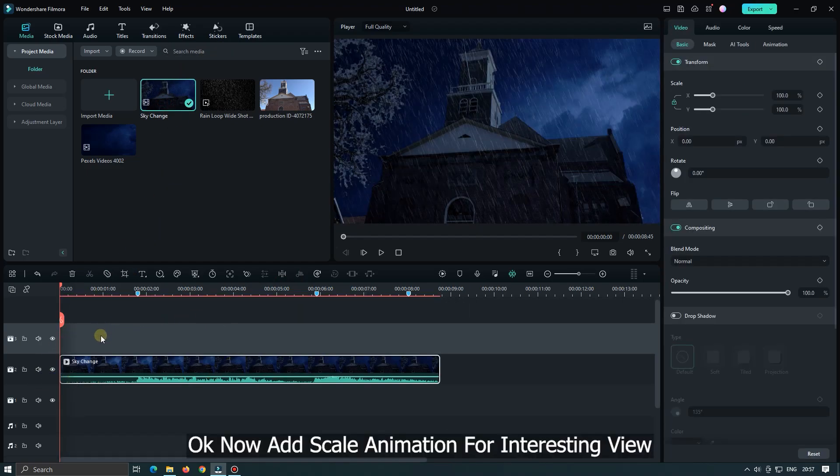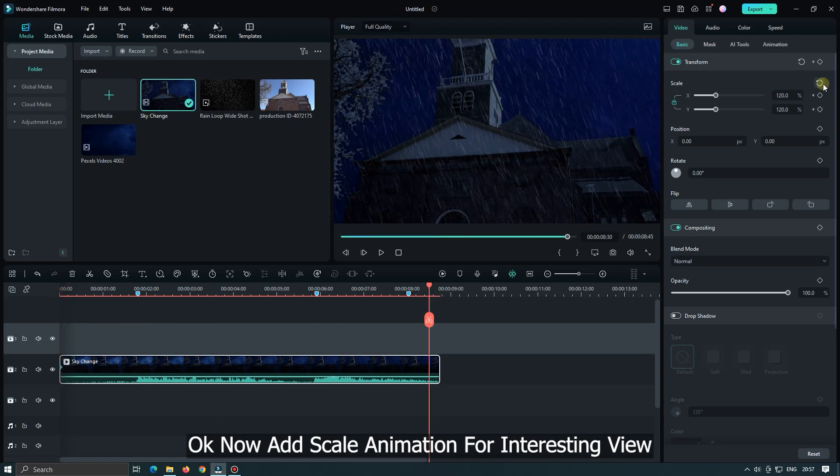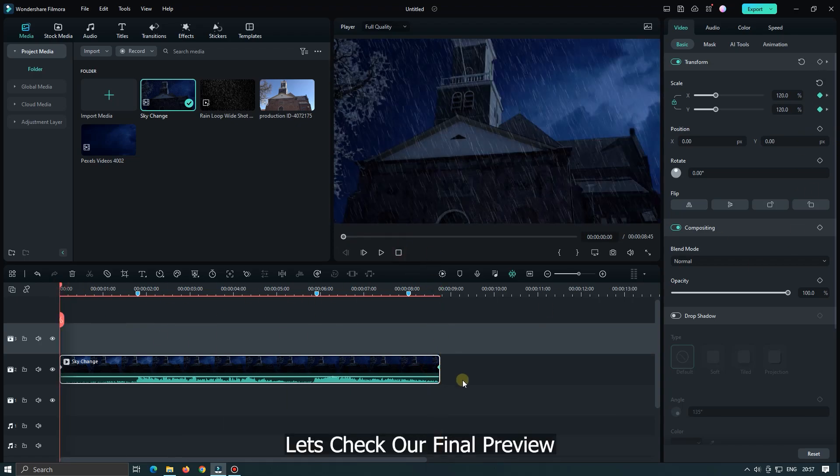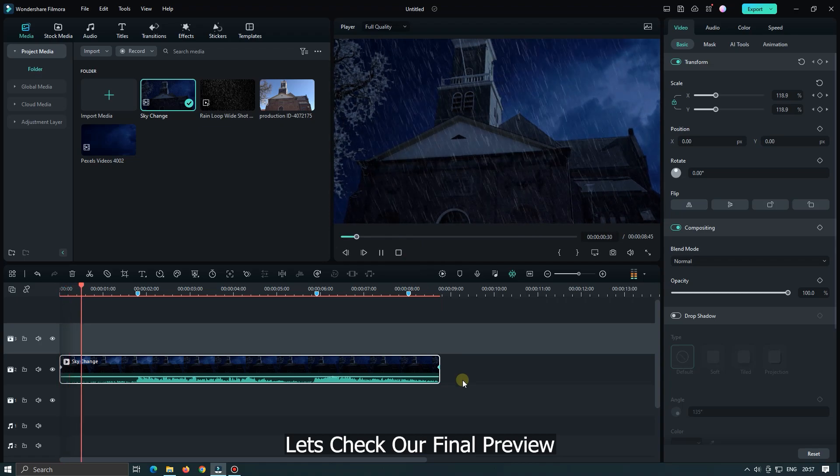Okay now add scale animation for interesting view. Let's check our final preview.